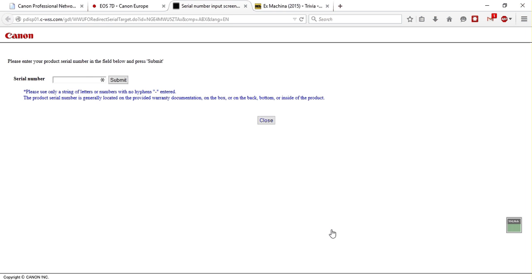Now you have to put your serial number of the camera. So after you put your serial number, you submit, download the application, the program, and then you install it.